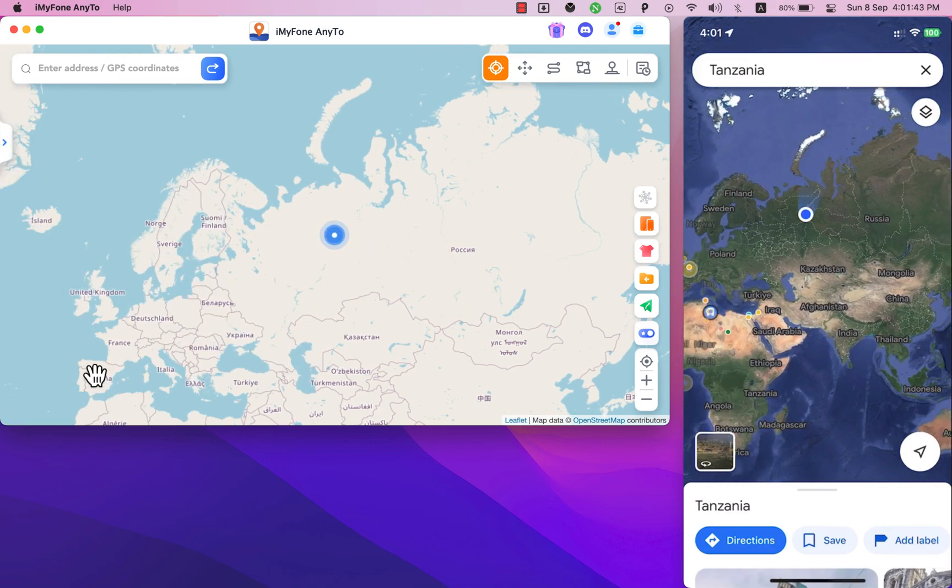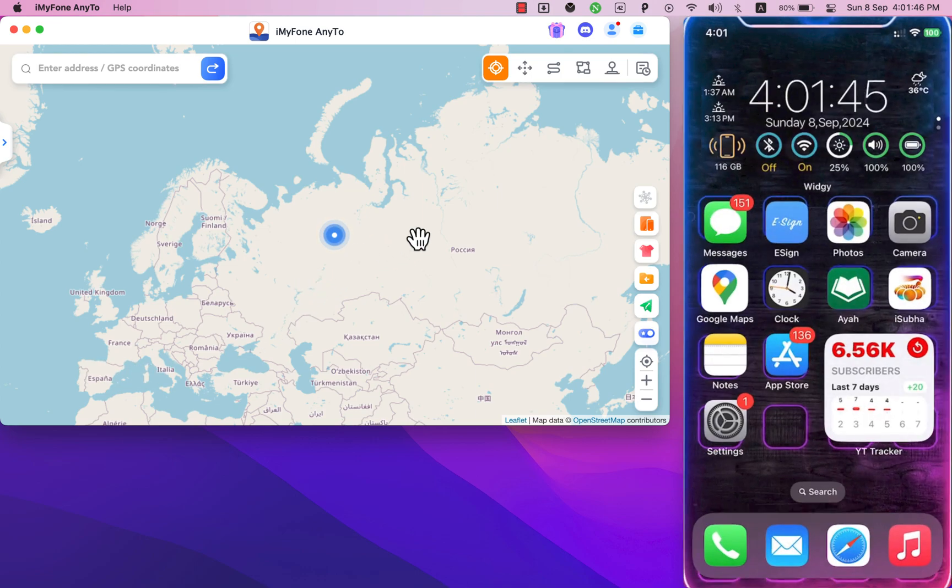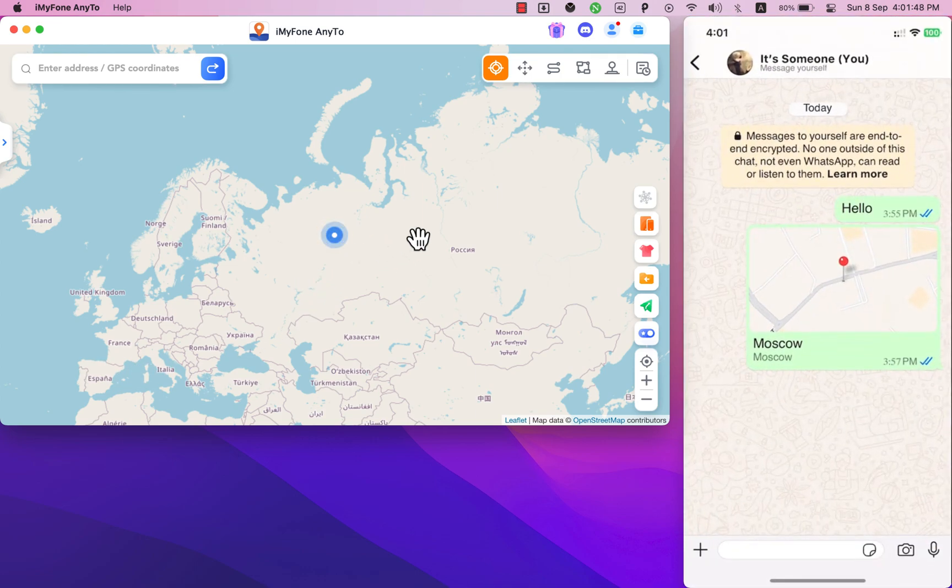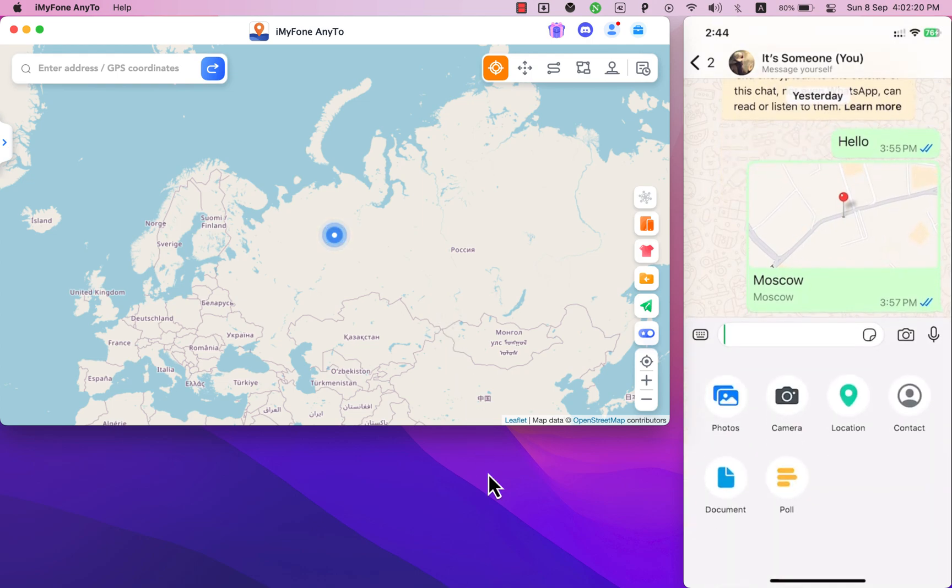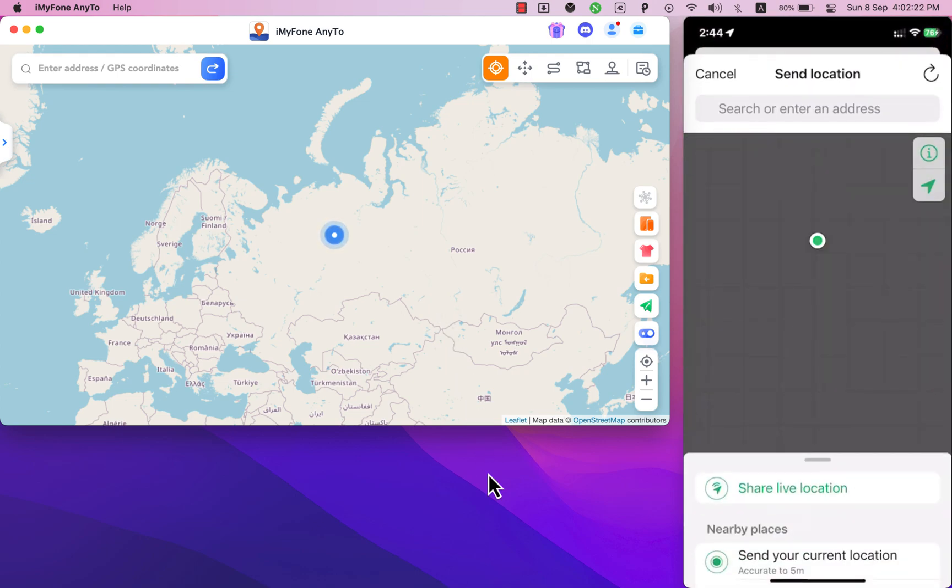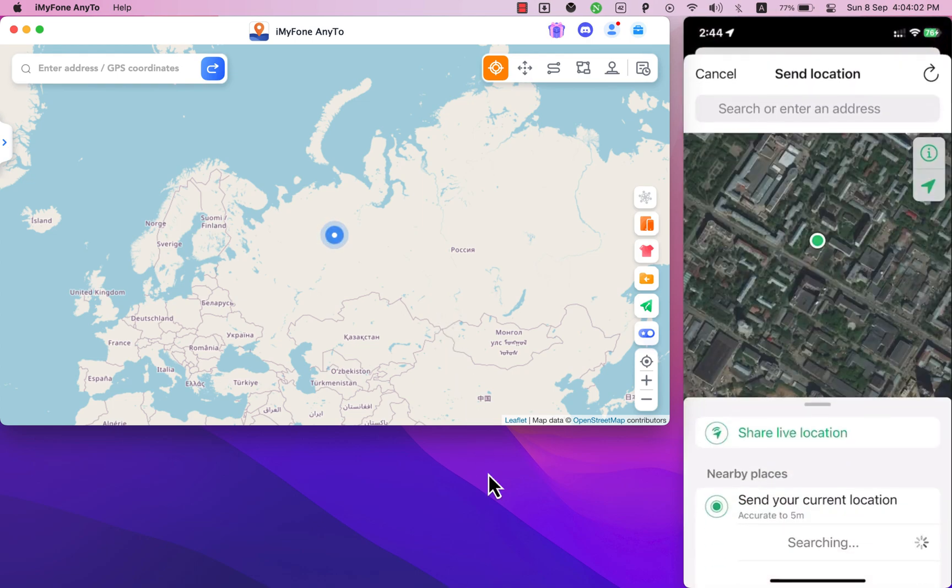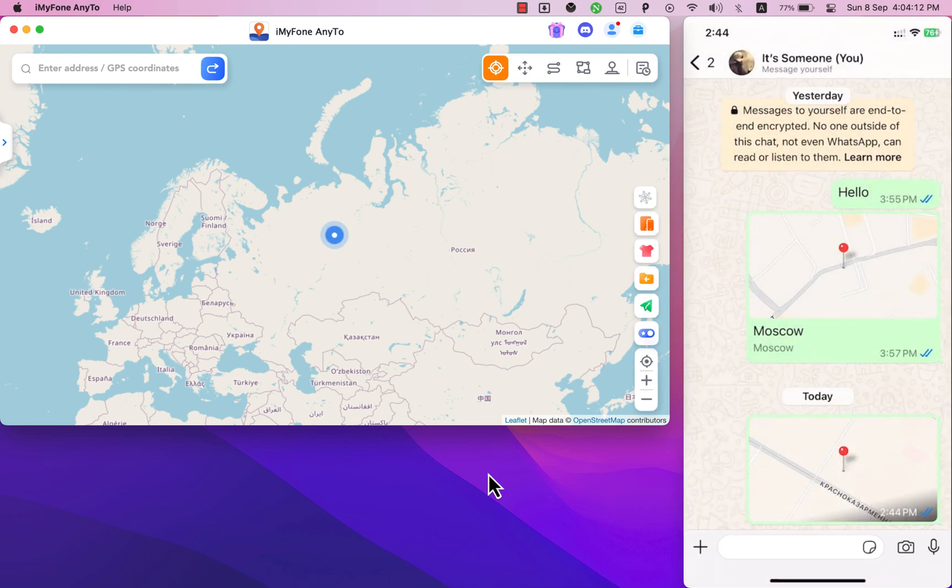Now go ahead and open WhatsApp on your iPhone. Okay hit the plus button. Select location option. Now go ahead and send the fake location to one of your contacts on WhatsApp. And as you see now you are able to send fake location on WhatsApp easily.